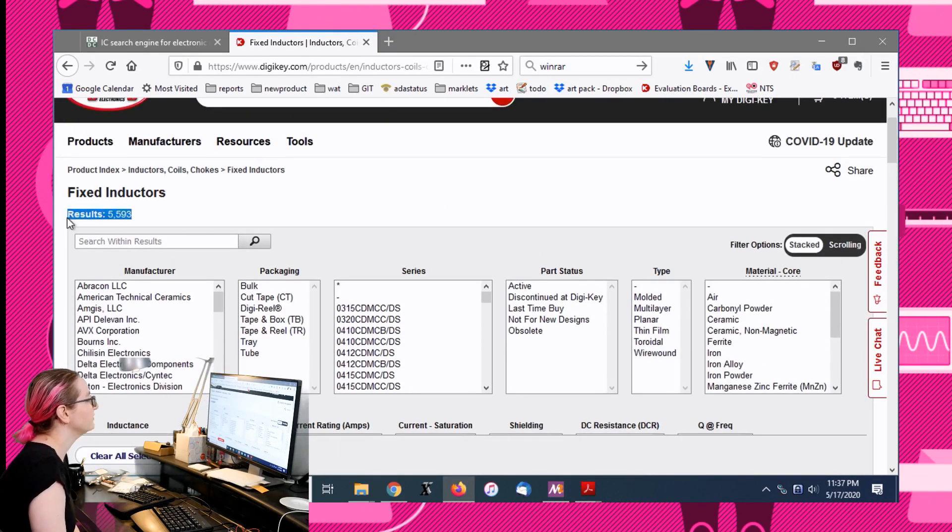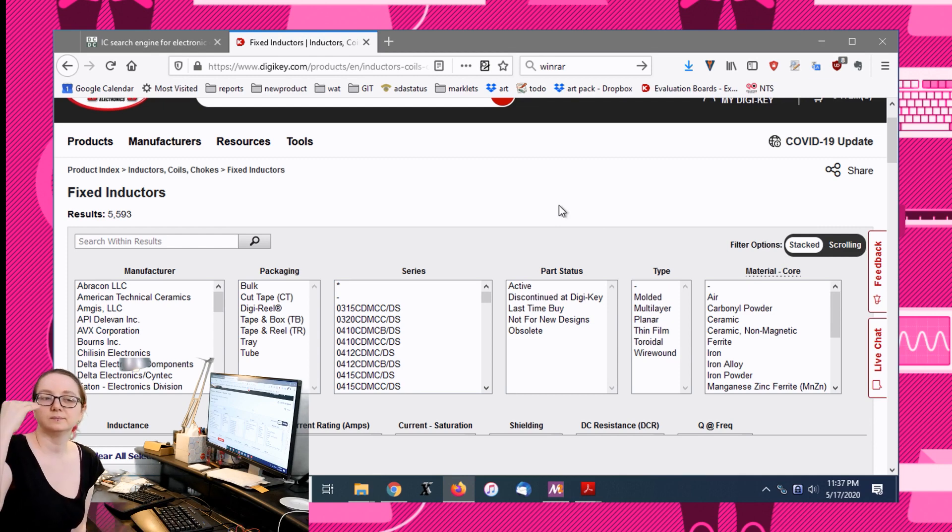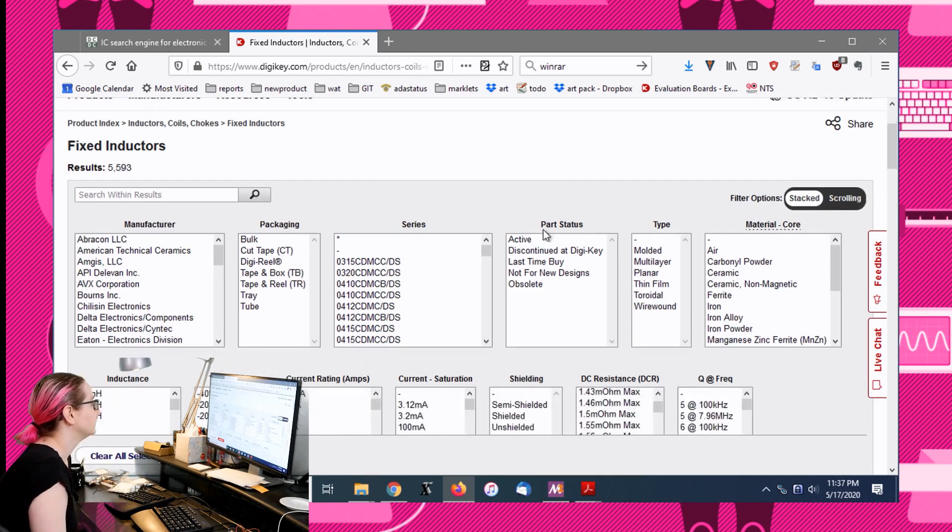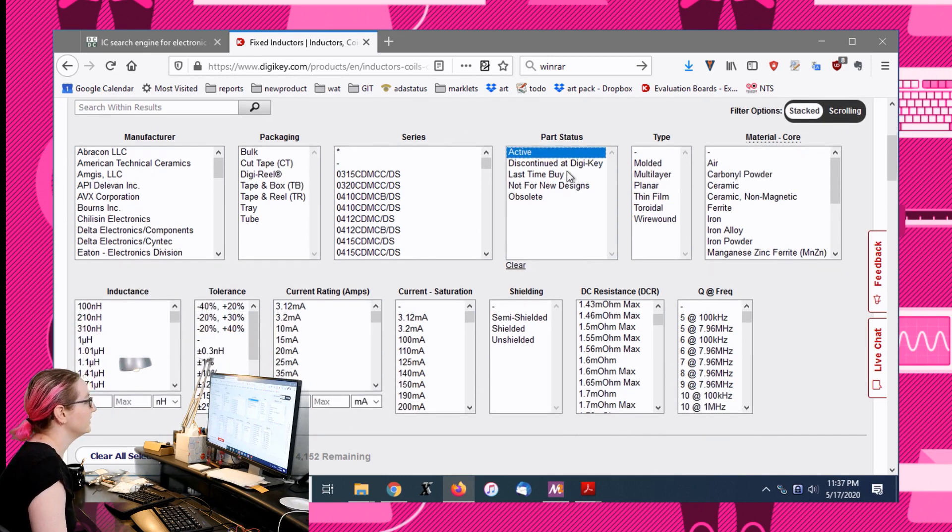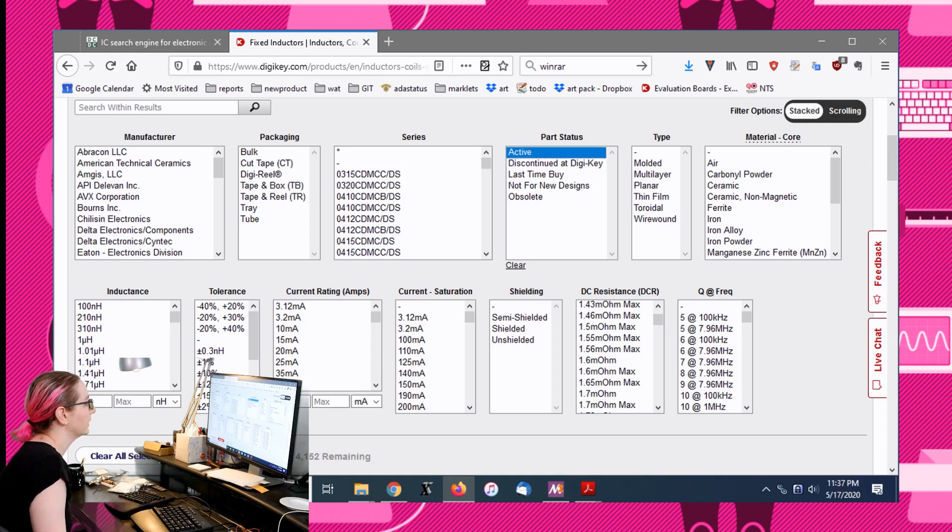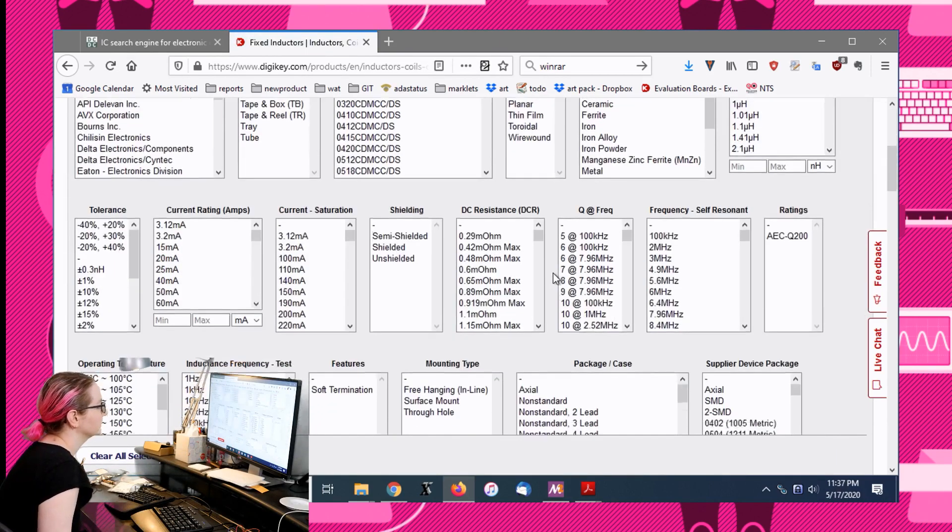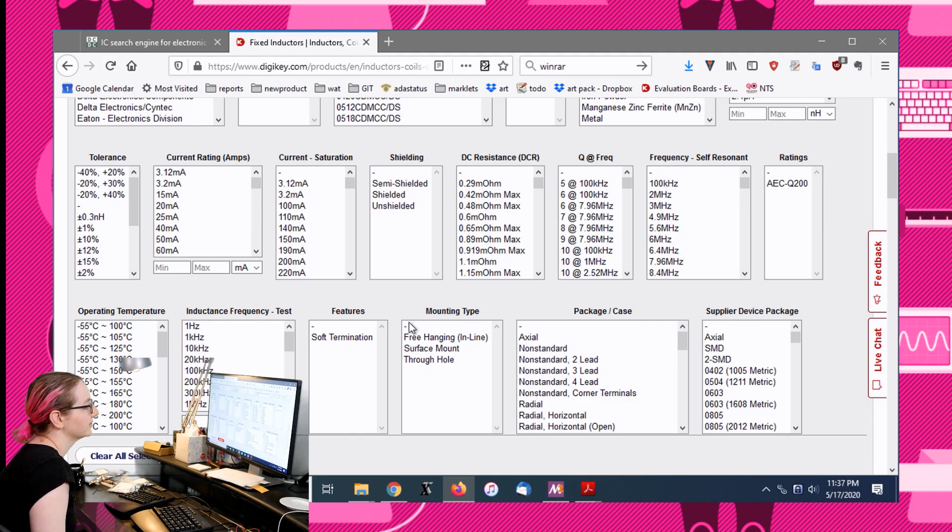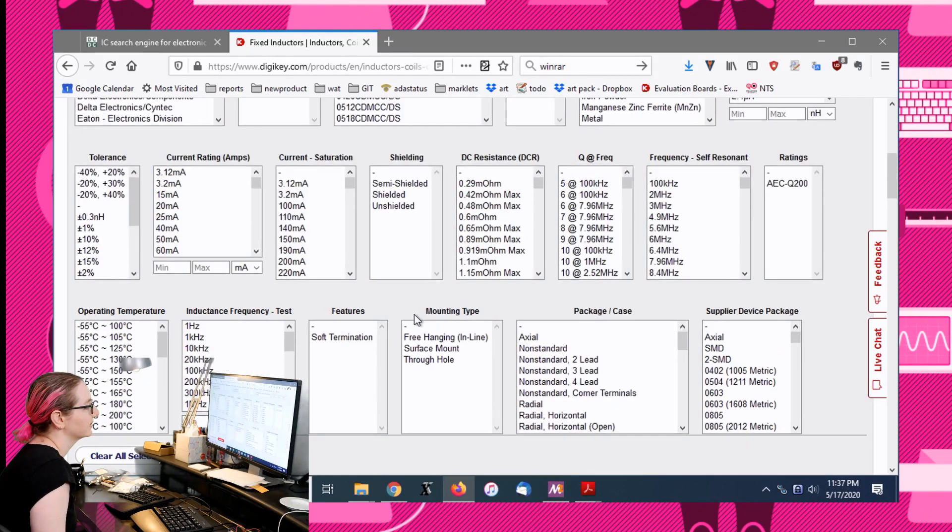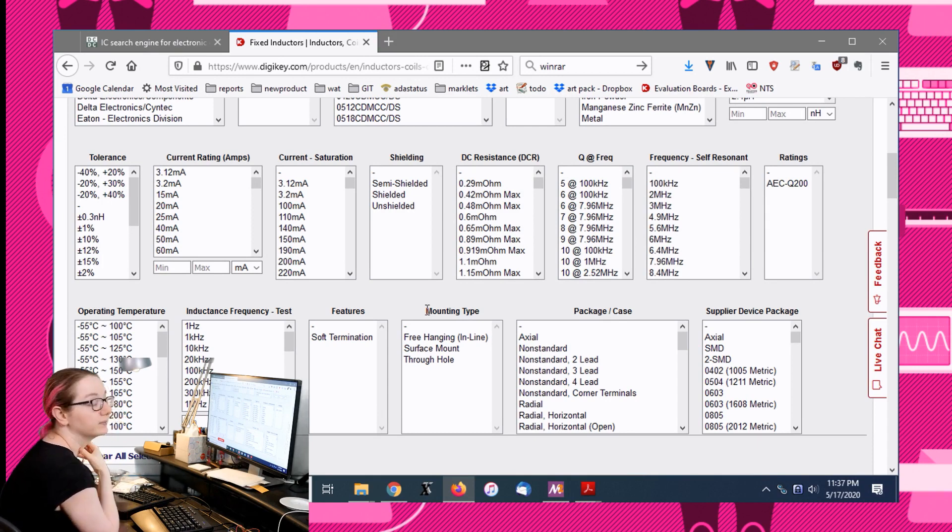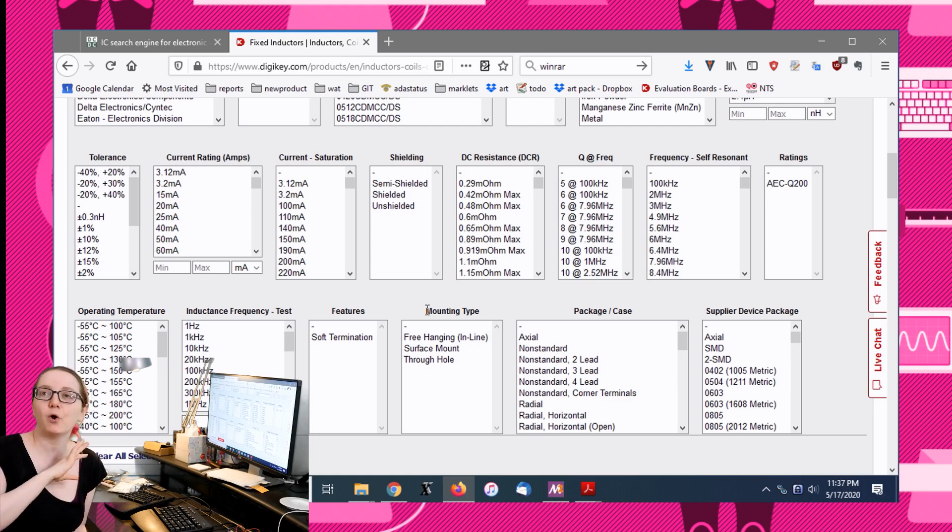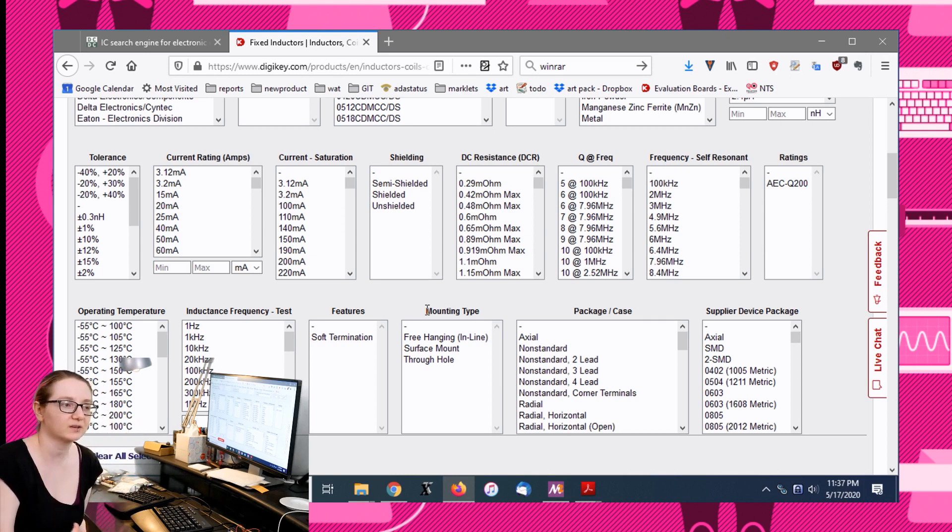The question is, how do you figure out which of these inductors you want? There's 5500, too many. Here's some quick ways to cut down the number. The first thing I do is I select only active, because everything that's discontinued, last time buy, obsolete, it's not what I want. I want something that's going to be around for a while.